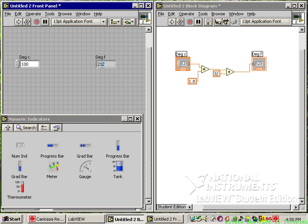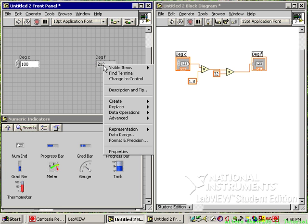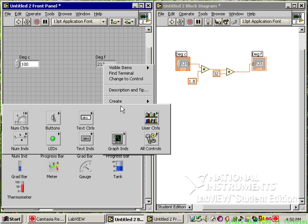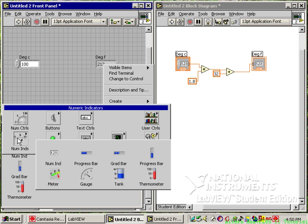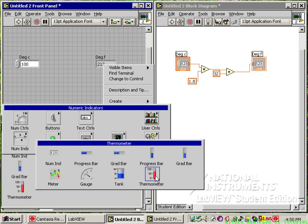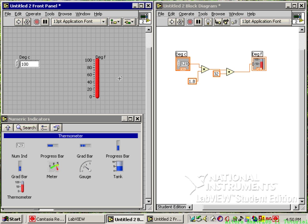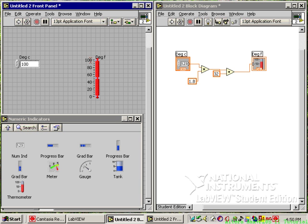We can also replace the output control. Right-click on degrees F, choose replace, and select a different indicator type. I like the thermometer bar. Now it looks like a thermometer. Since degrees F can go up to 212, double-click on the 100 scale marker and change it to 300. Click outside and it rescales automatically.